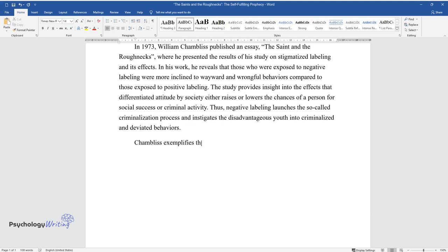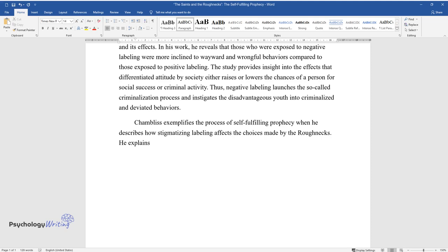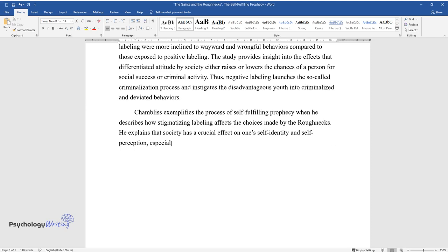Chambliss exemplifies the process of self-fulfilling prophecy when he describes how stigmatizing labeling affects the choices made by the Roughnecks. He explains that society has a crucial effect on one's self-identity and self-perception, especially for the youth.